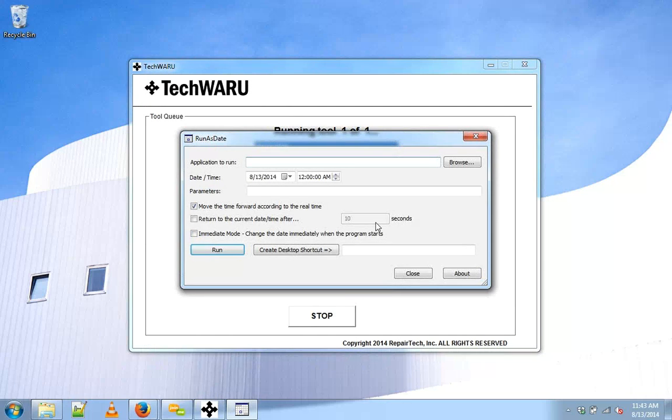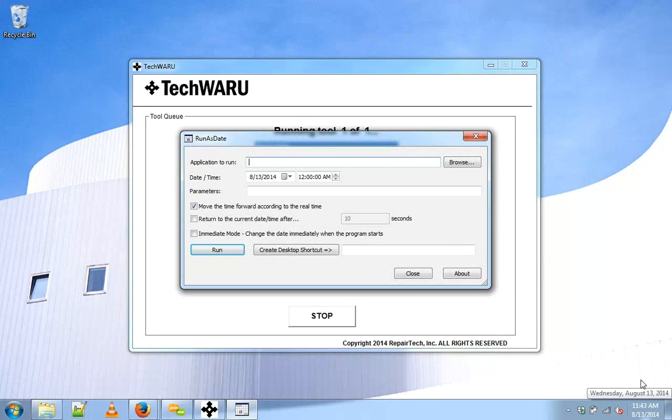There we go. Run as date just popped up. From here, I'll be able to inject any date information into particular programs while keeping my system date and time set to where they are right now.